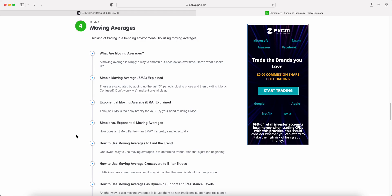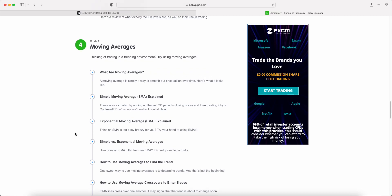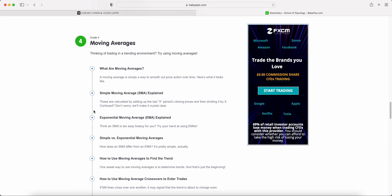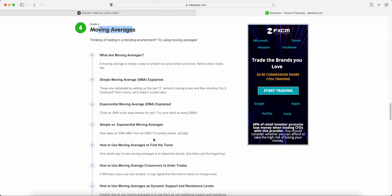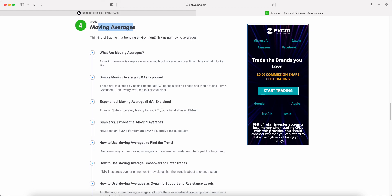Welcome to the latest episode of my Baby Pips forex education video series. We are in the elementary section in grade four talking about moving averages. The playlist for this particular grade four and for the whole of elementary so far can be found down below.